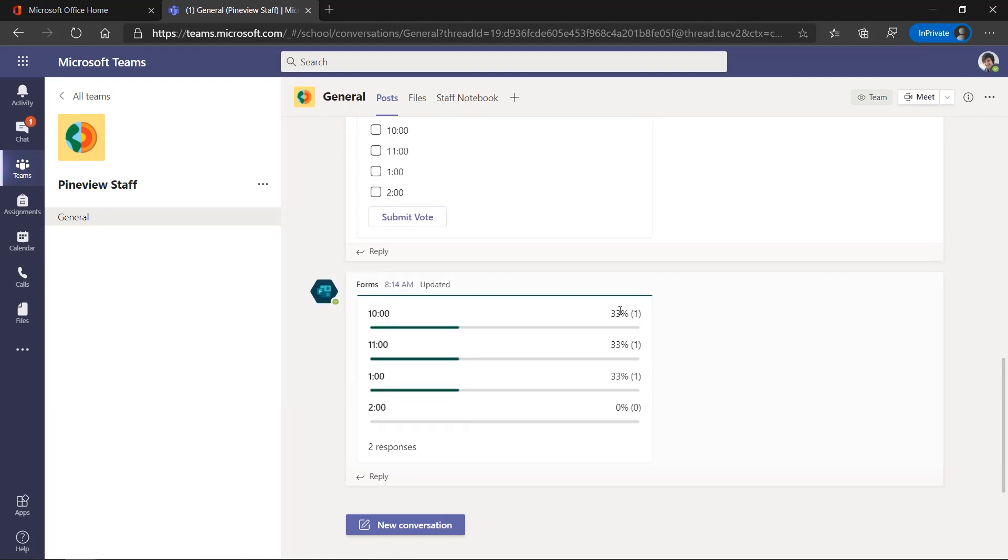And when you scroll down, you can see here that there are different choices that have been entered. So pretty easy to create a poll.